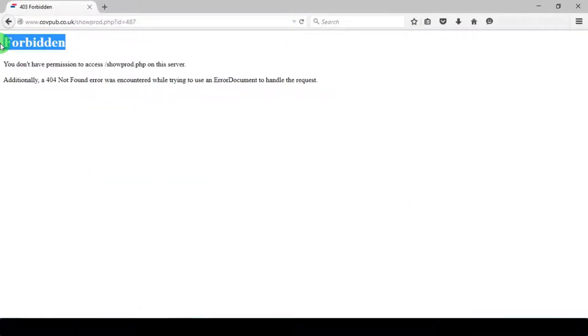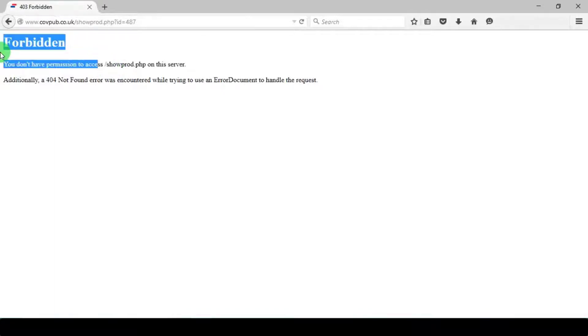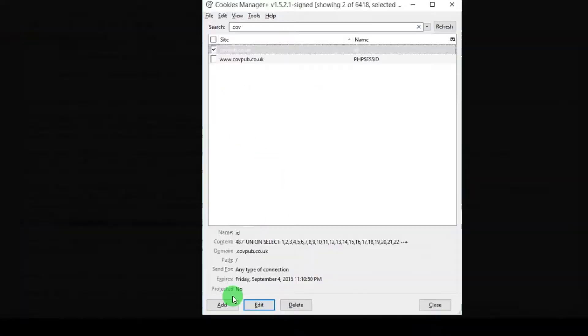It is again showing forbidden error, this time due to WAF - Web Application Firewall. But we don't need to worry as we have already learned how to bypass WAF. If you don't know how to bypass WAF, you can watch my lesson 2. Links will be in description below.